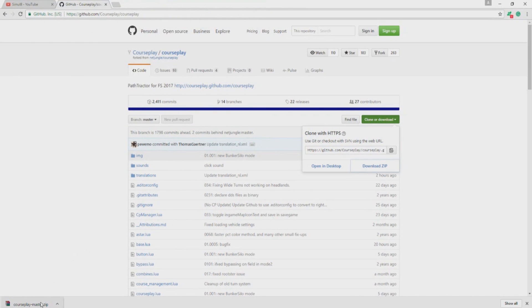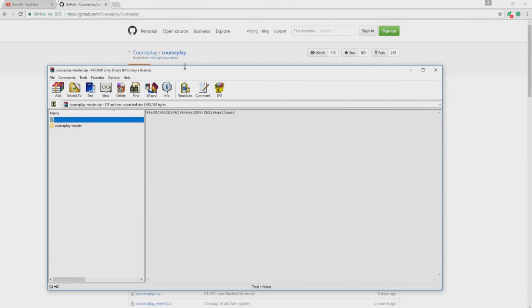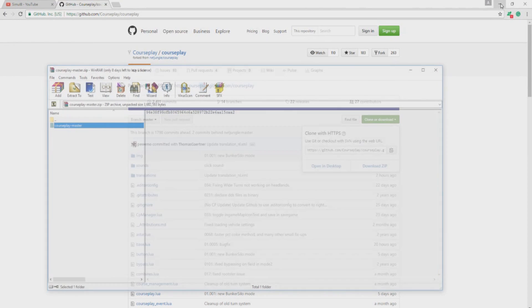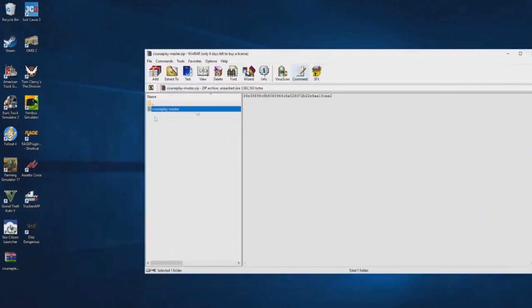Once that's downloaded, you want to go ahead and open that up by clicking on it. Now you do need 7-zip, WinRAR, WinZip, whatever. I'm personally using WinRAR but it really doesn't matter. So we have this Courseplay master folder inside and what we're going to do is minimize the internet and we're just going to drag this to the desktop. Like so.